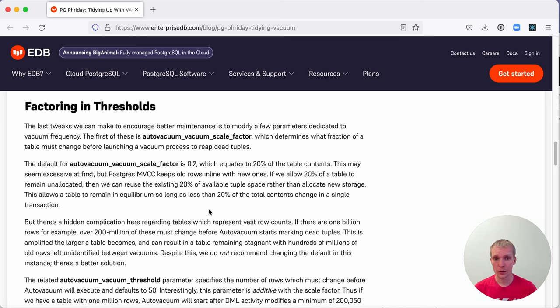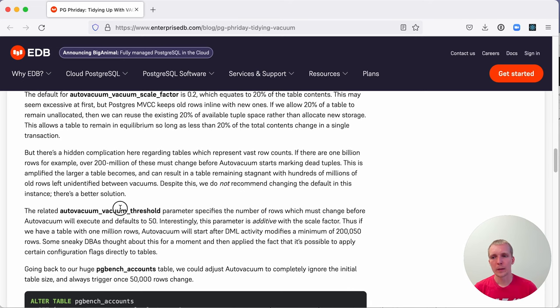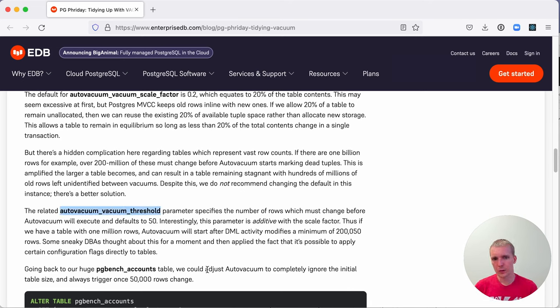If you have a very large table, that can sometimes be a problem because it takes a long time to reach this number. There's an additional setting called the autovacuum_vacuum_threshold, which is additive to the scale factor.